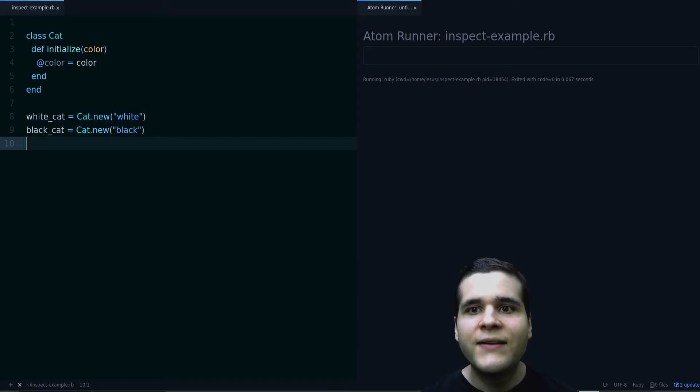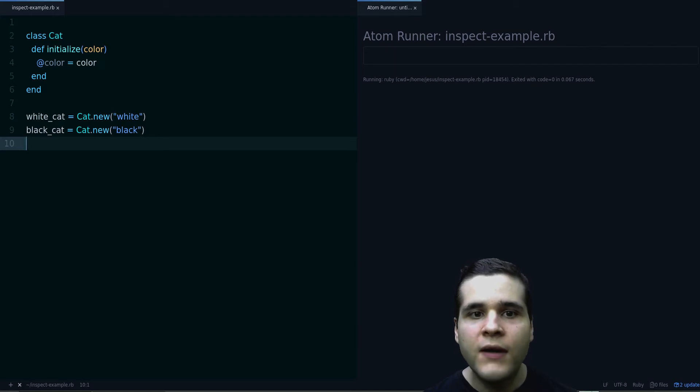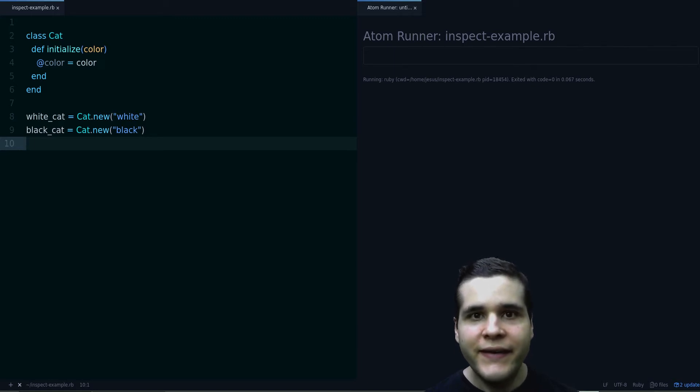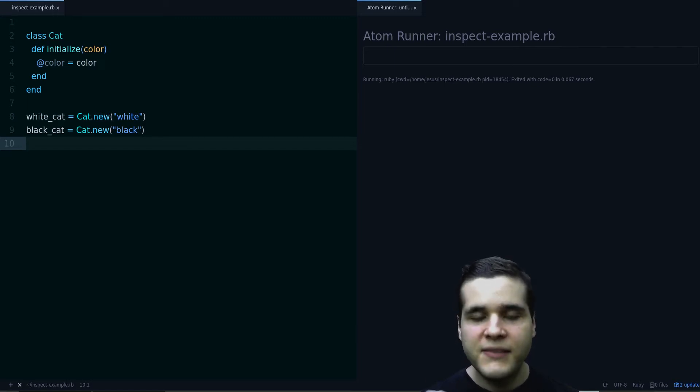Hey, my name is Jesus Castello from rubyguides.com, and in this video you are going to learn how to make your objects describe themselves.